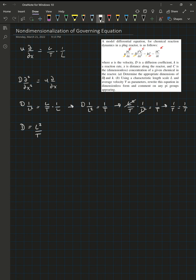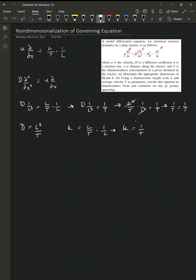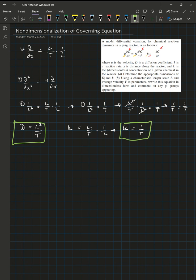We can do the same thing for K. We say K is equal to U times the partial derivative with respect to X, which gives L over T times one over L. The L's cancel, leaving one over T. So K has dimensions of one over T.